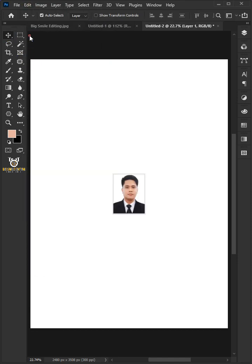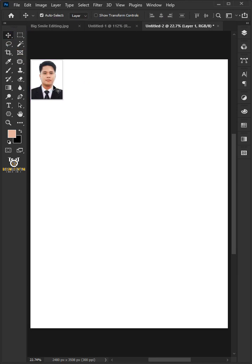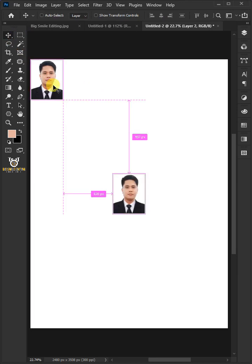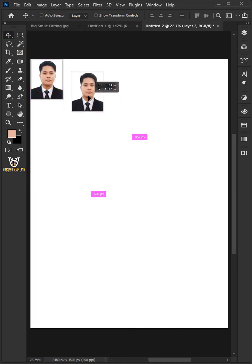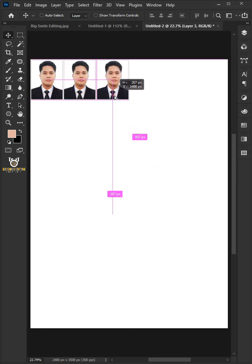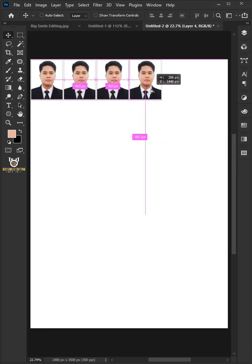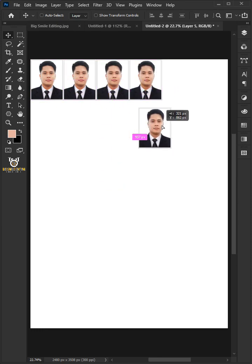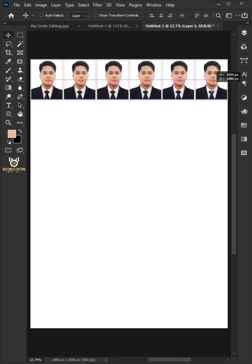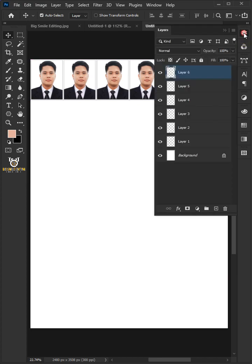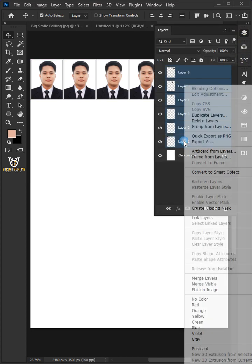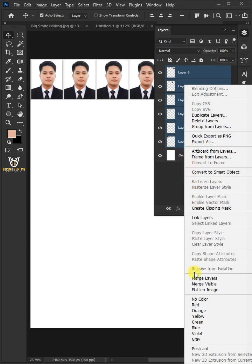Select the Move tool, then drag the photo to the top-left corner. Press Ctrl+V to paste and move the photo as needed. Select the six layers by holding down the Shift key, then right-click and merge layers.